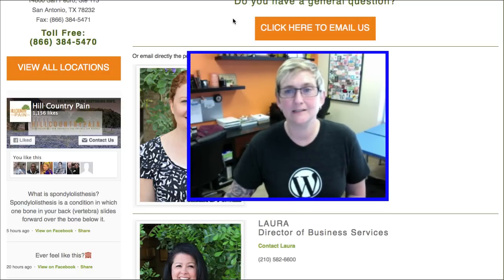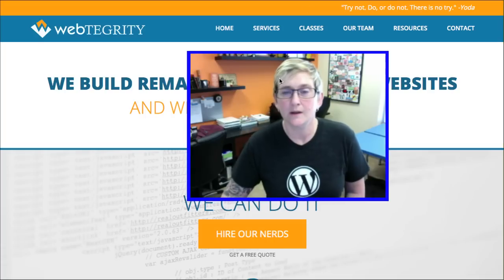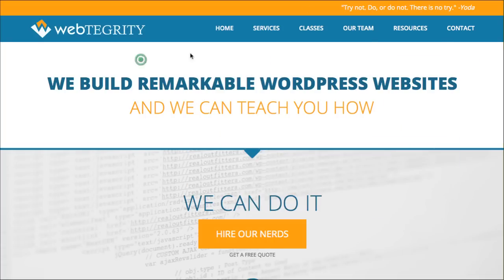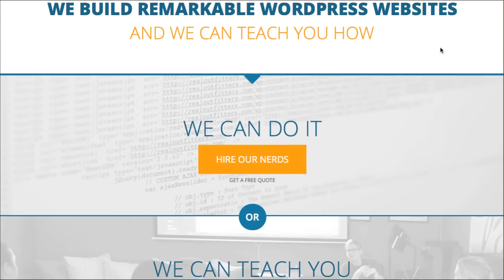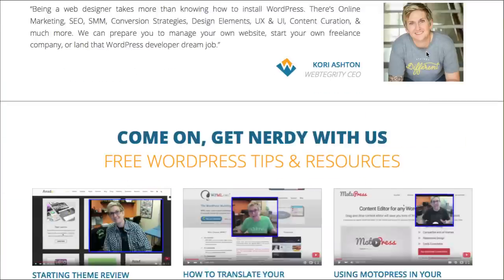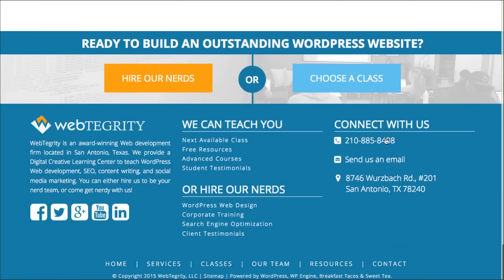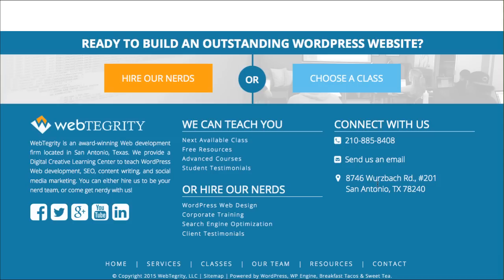You also want to have a contact option. On WebTegrity's website, we have our contact option on our main menu, easily visible. At the bottom in our footer area, we have a big section for how to connect with us — our phone number, send us an email, or our location. That's another big thing you need to have on your homepage: some means of contacting you or getting to your locations.